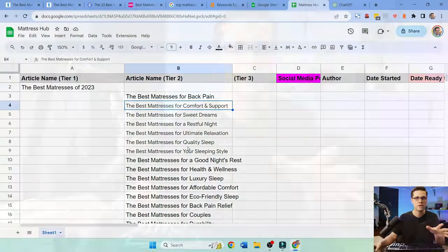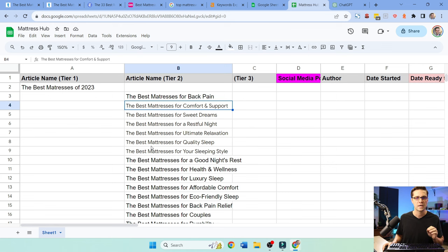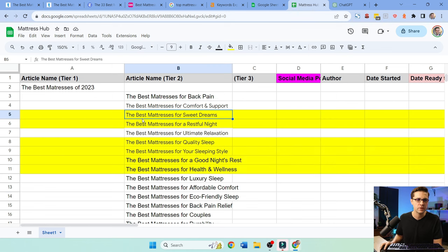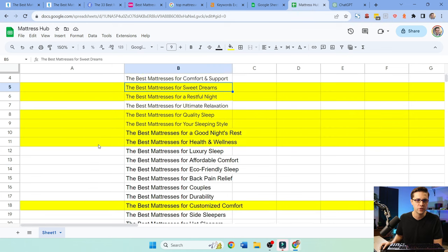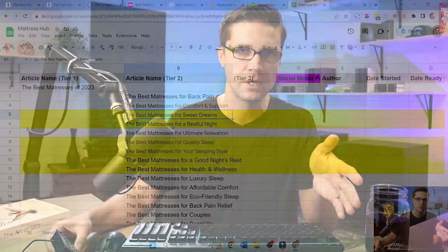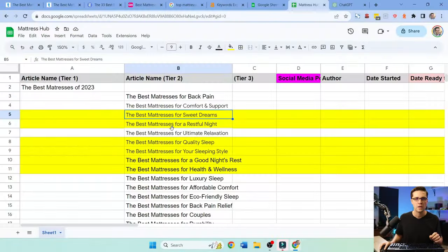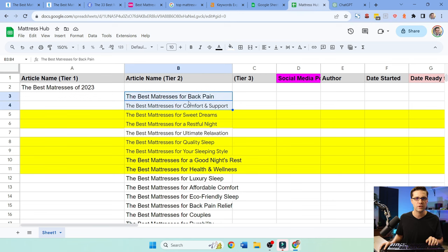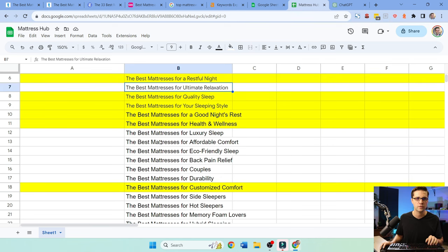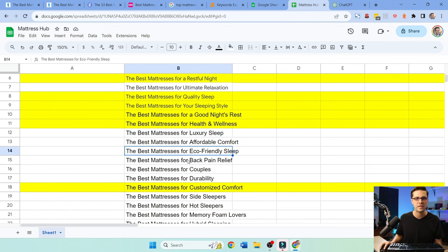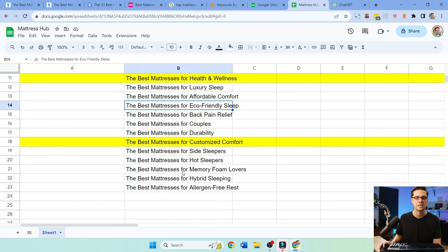We don't always have to use Ahrefs and keyword tools. We can use common sense. And here's the ones I deleted. I mean, do you agree with this? The best mattresses for sweet dreams. Do you think someone's typing into Google sweet dreams? I mean, come on. For a restful night, that could be eh. But the ones I like, you know, back pain, comfort and support, ultimate relaxation, luxury. We already saw luxury, affordable, eco-friendly. These ones make sense.